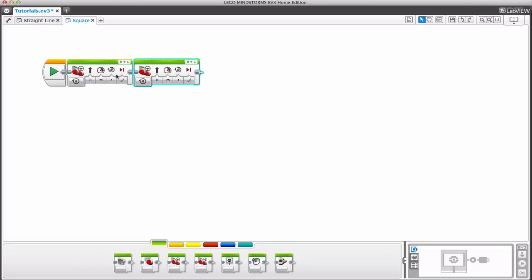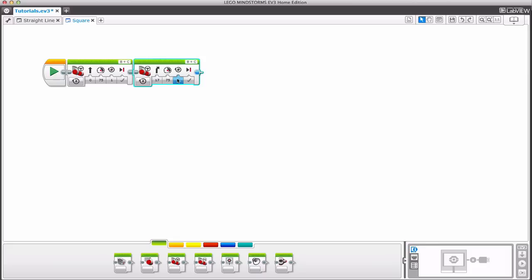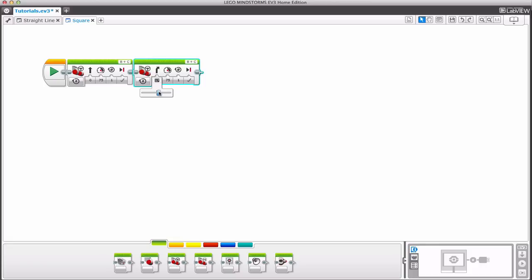Now once it gets to the end of its straight line, it needs to turn. We can play around with this — if we want it to turn more, we just drag it more over there. A mistake that people sometimes make is if it's not turning enough, they think to just change the number of rotations. Don't do that. It's much more efficient and easier if you adjust the steering value instead.